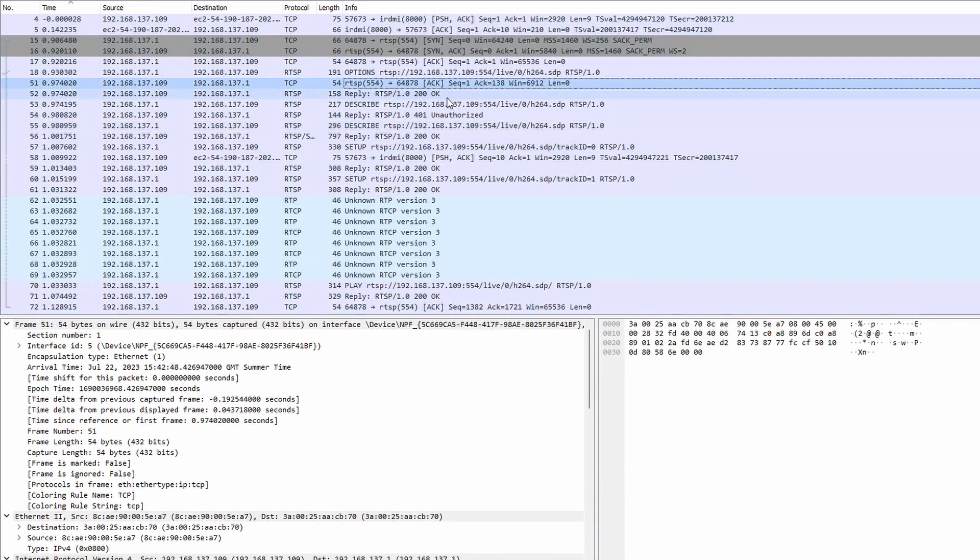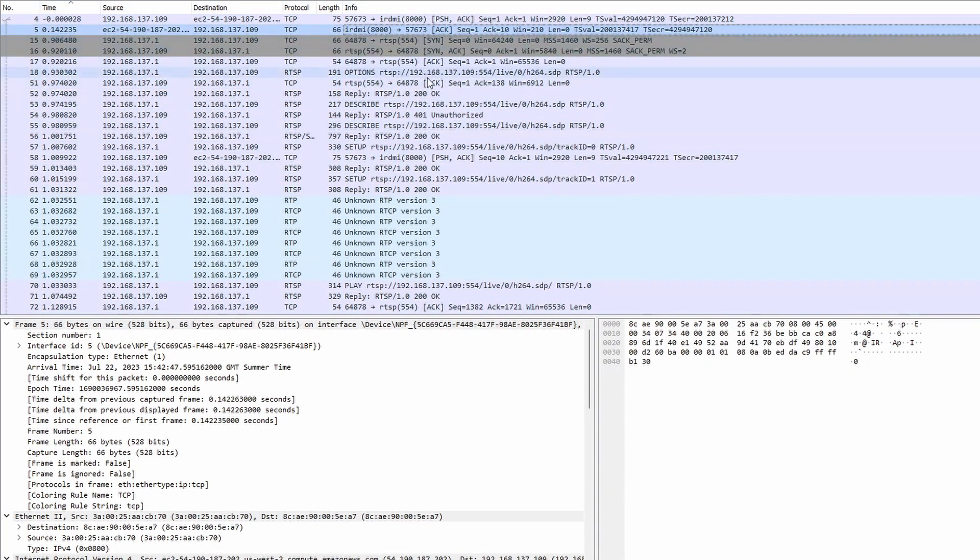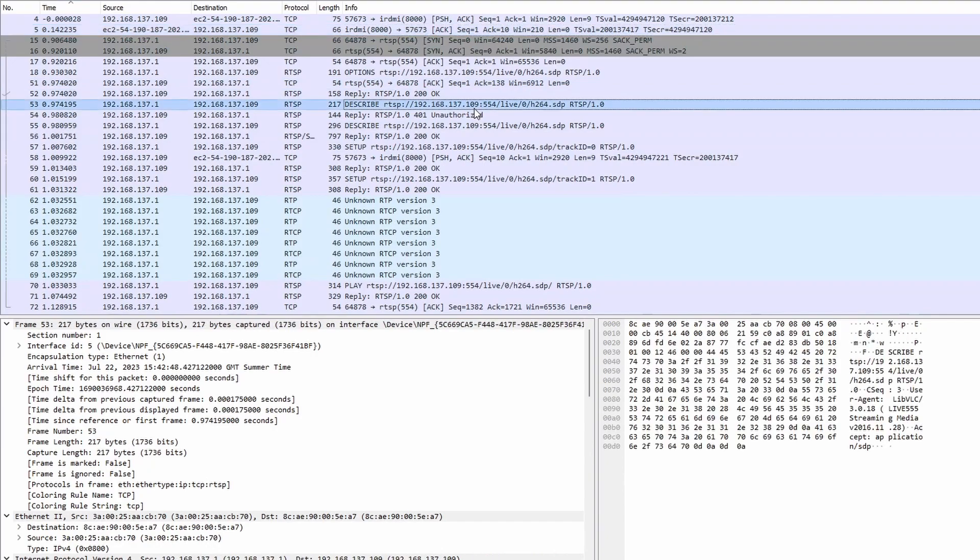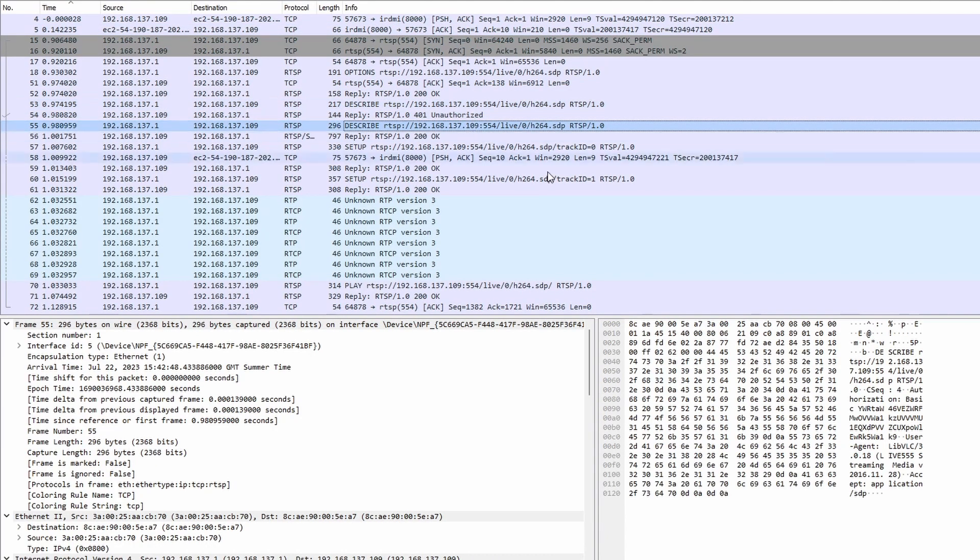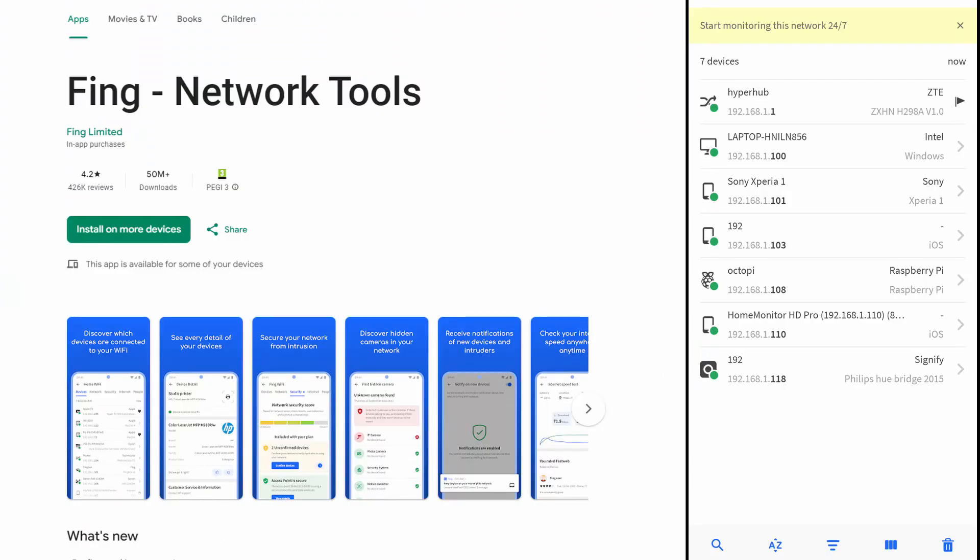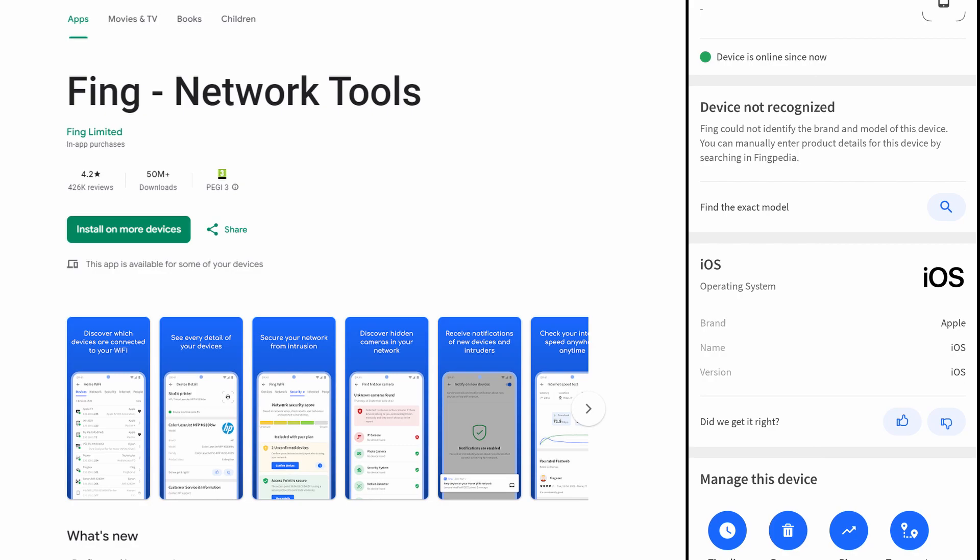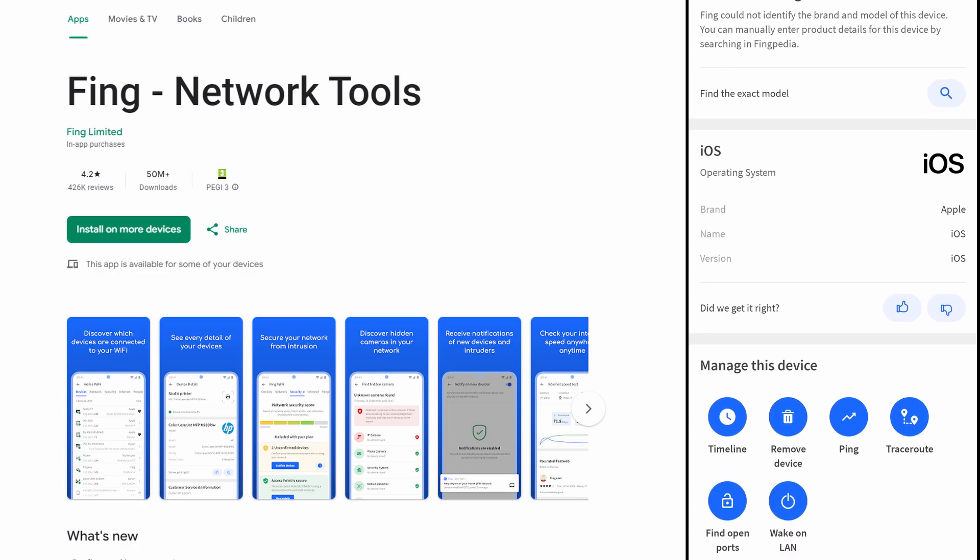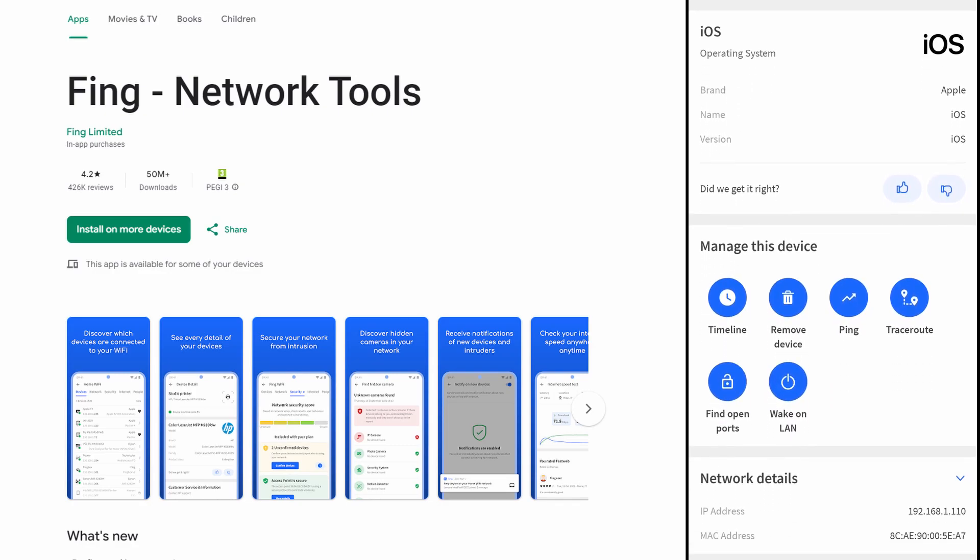If we use software like Wireshark, we can see everything. I first used an Android app called Fing to see what ports are open on the camera—this is how I can communicate with it.